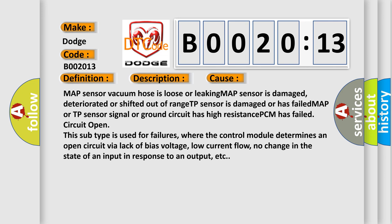Circuit open. This subtype is used for failures where the control module determines an open circuit by a lack of bias voltage, low current flow, no change in the state of an input in response to an output, etc.